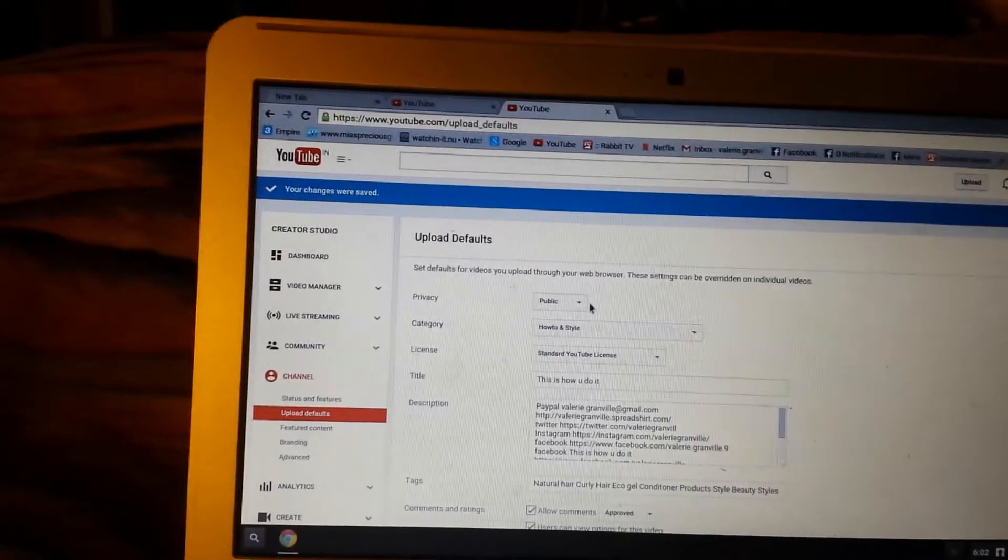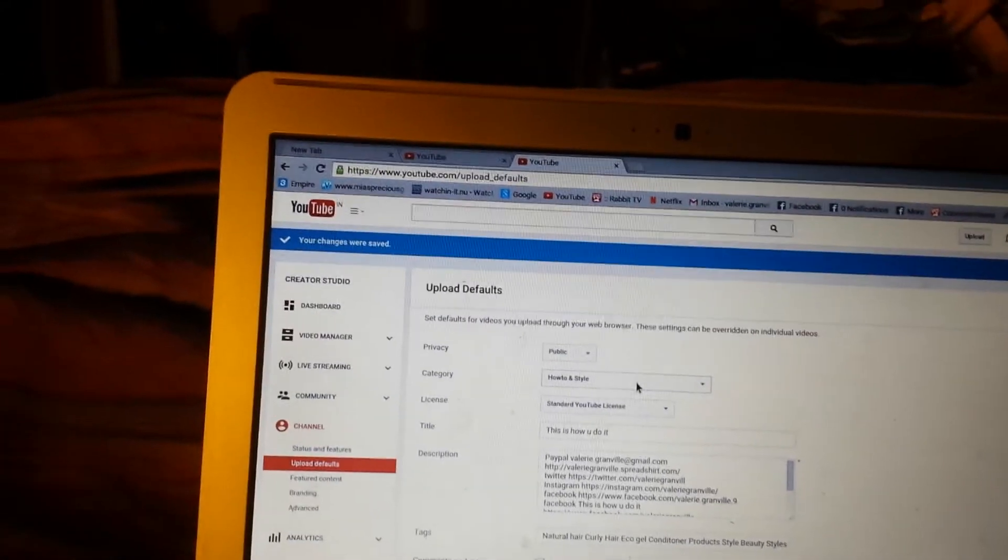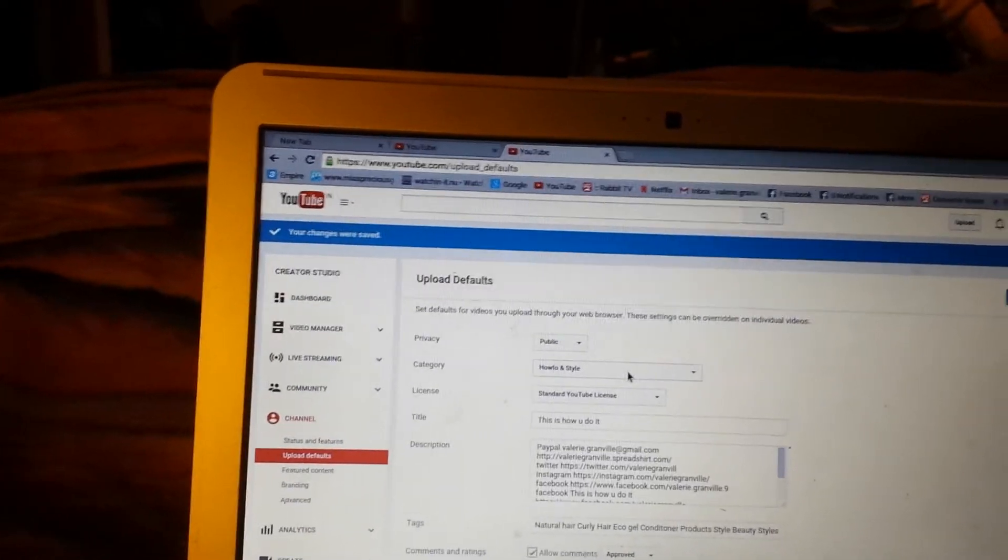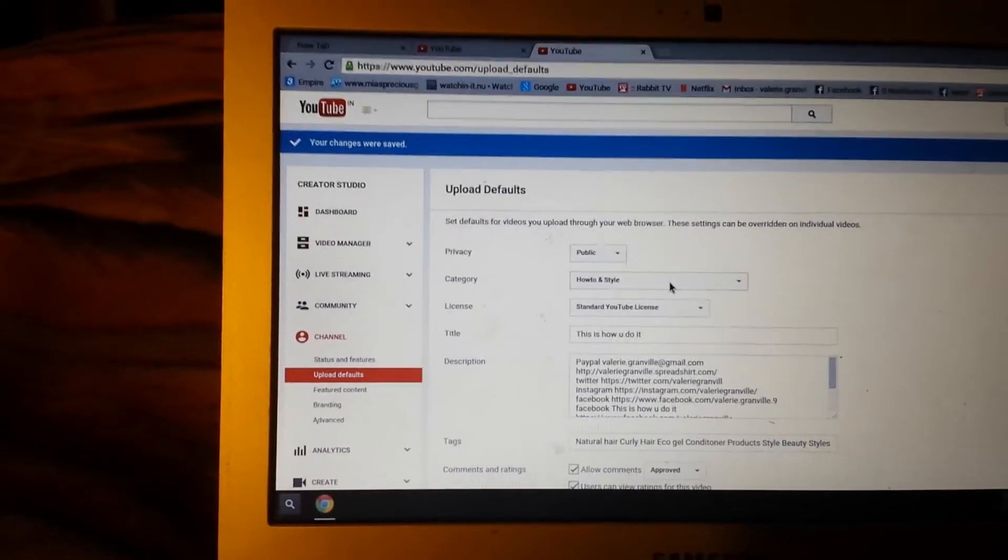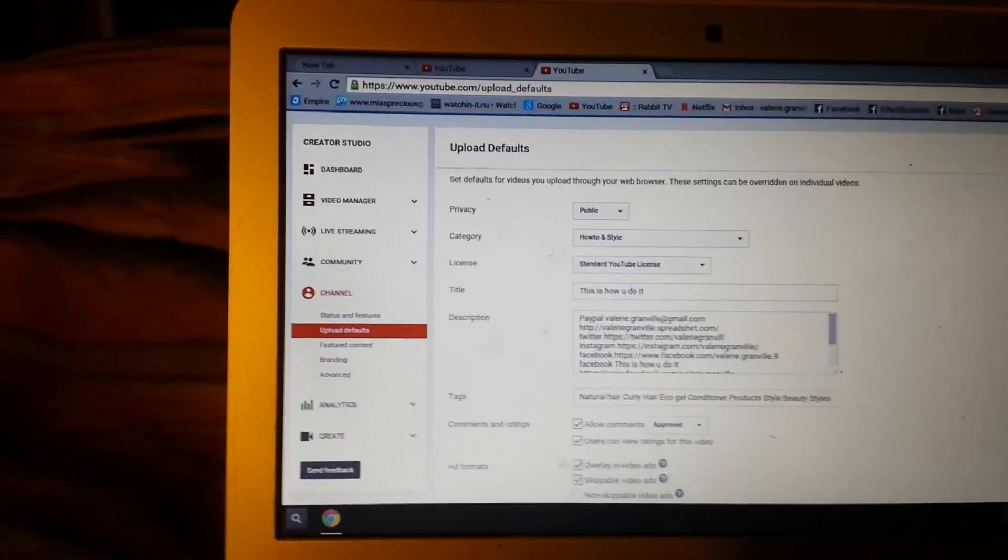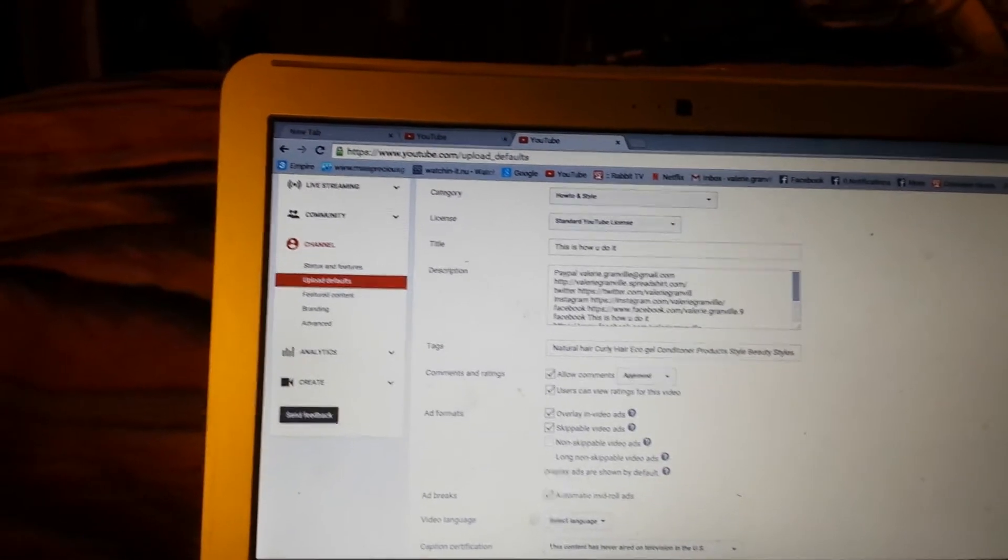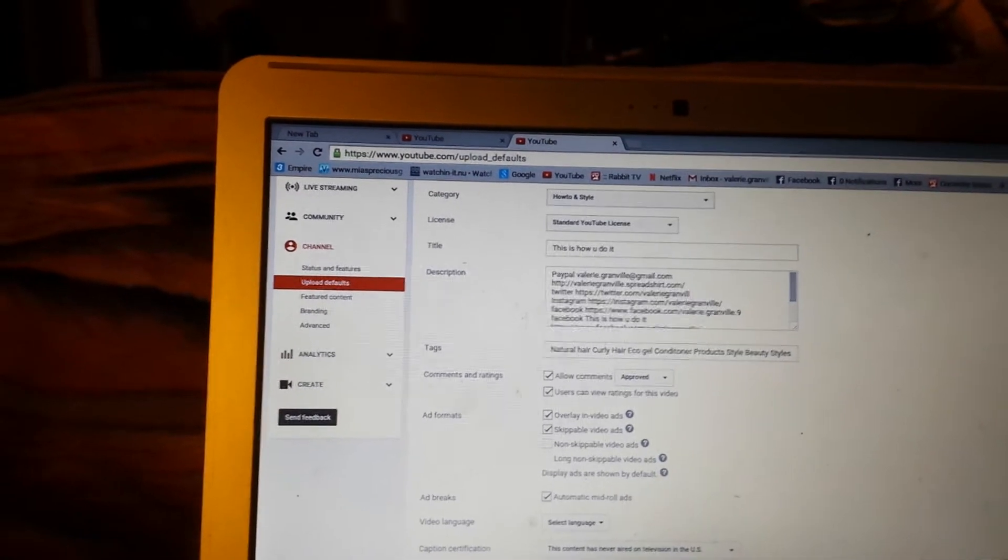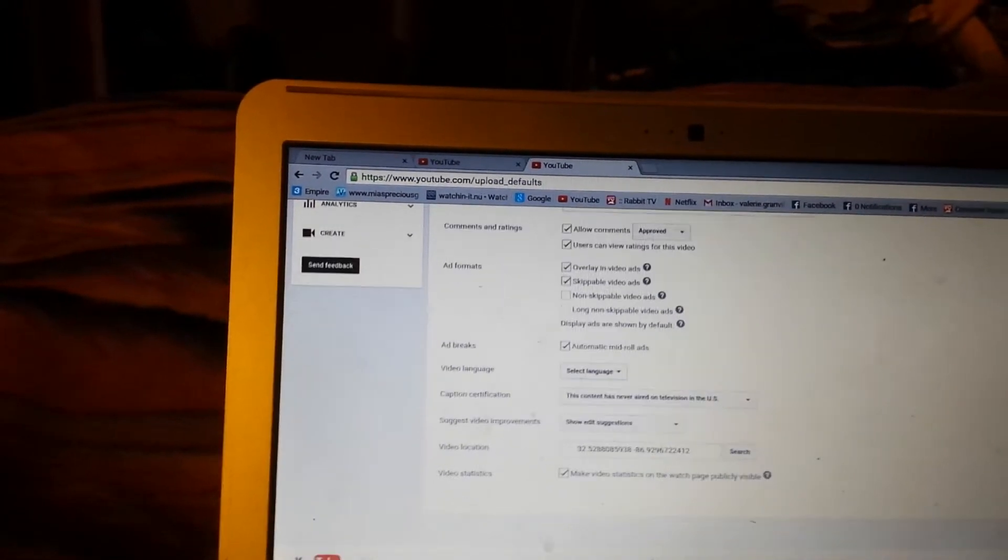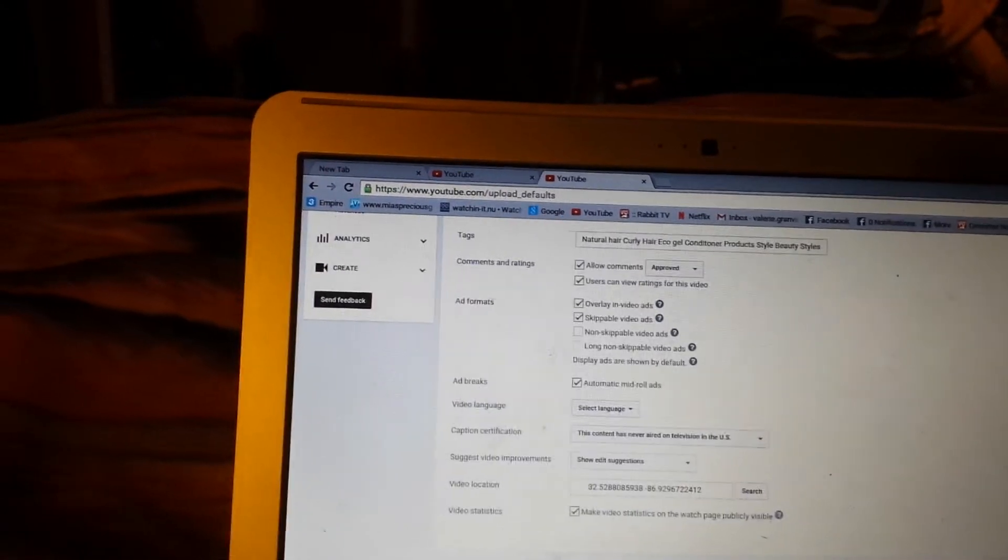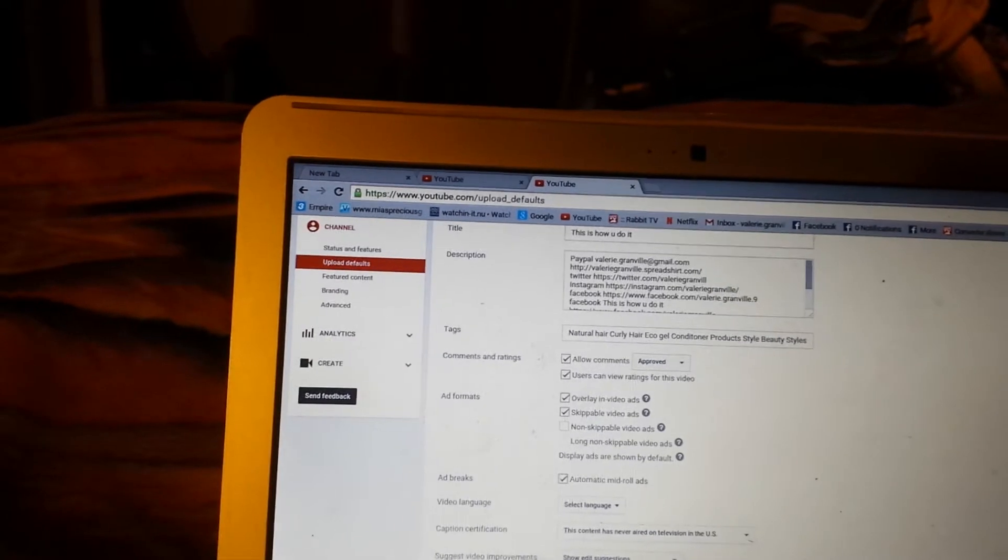always do like a how-to video, and then I move down right here. I got all my defaults set. I want my videos to be monetized at all times and how I want them to be monetized, and I have approved that. So every time my videos go up, they automatically are monetized without me having to do it. And you can look through all of that, and that's how you set your defaults.